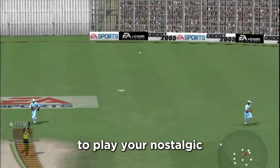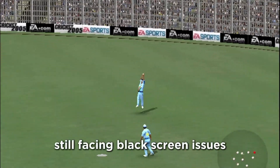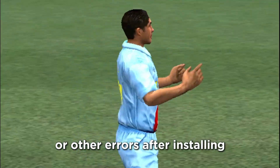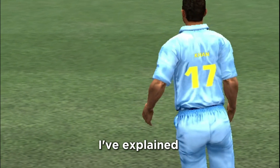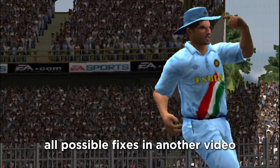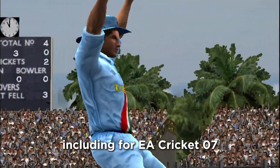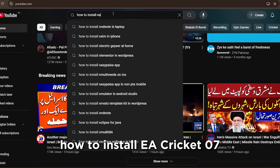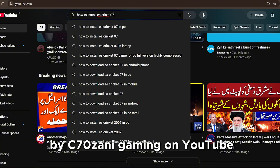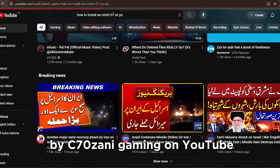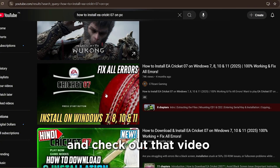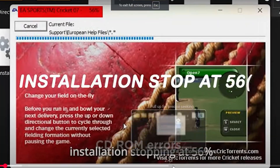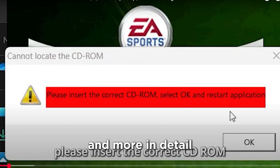You're now able to play your nostalgic favorite cricket game. Still facing black screen issues or other errors after installing? No worries — I've explained all possible fixes in another video, including for EA Cricket 07. Just search 'How to Install EA Cricket 07 by Zero Zanny Gaming' on YouTube. It covers black screen, CD-ROM errors, and more in detail.